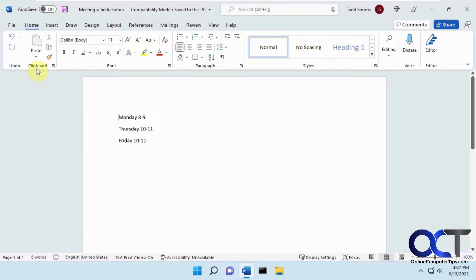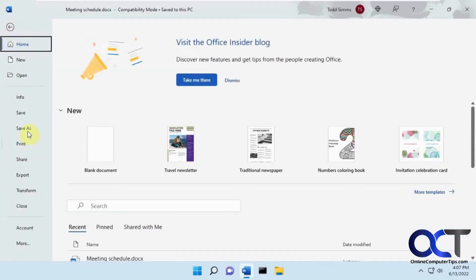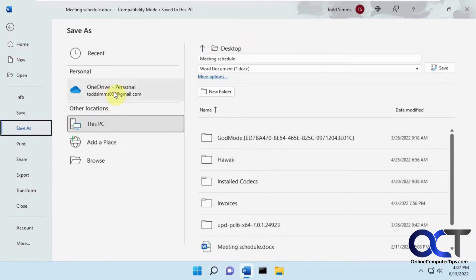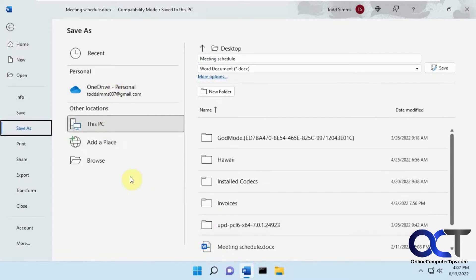So normally if you have a document open and you go to File and say Save or Save As, and if you're not paying attention, you might click on your OneDrive, or if it's set to your OneDrive by default, then you're going to save it online and not on your computer, and then when you go browsing your files, you're not going to be able to find it.